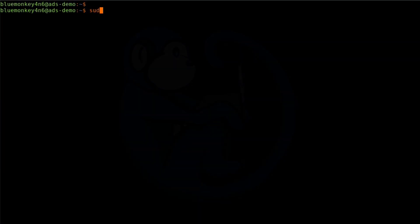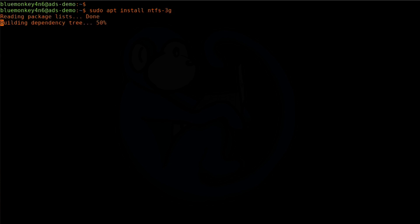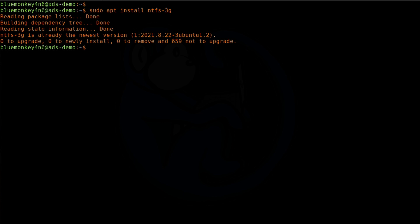If you're using another distro, you may need to install various drivers including the NTFS-3G by doing sudo apt install ntfs-3g.